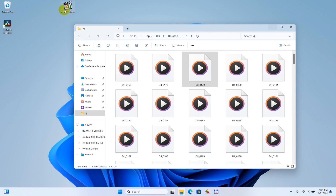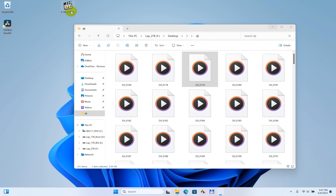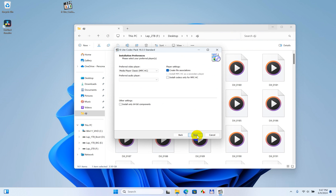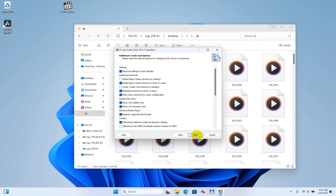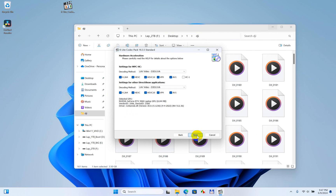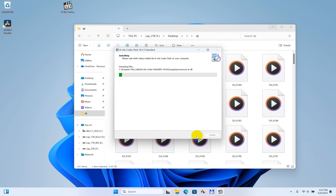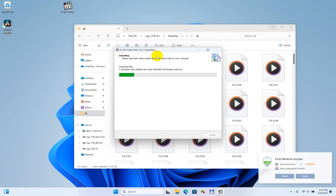Install the codec pack — double-click on the installer and just click the Next button through the setup without changing anything, then install the program.